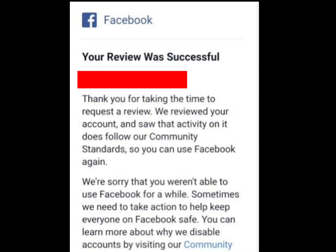If your appeal was successful, this is what you are going to see: 'Your review was successful. Thank you for taking the time to request a review. We reviewed your account and saw that activity on it does follow our community standard.'